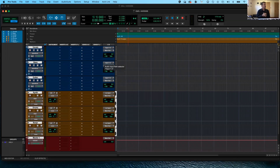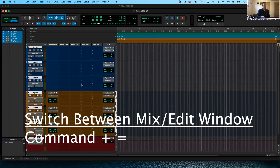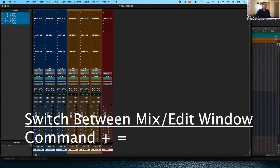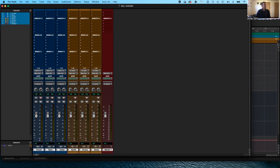Now I've got my tracks created and named. I'm going to switch to the mix window — this is the edit window we're currently in. If I use Command+Equals, I can switch back and forth between the mix window and the edit window. In the mix window, we get a clear view of what's called the I/Os — the inputs and outputs. Your tracks aren't going to work until you set your inputs and outputs, so that's why we're here.